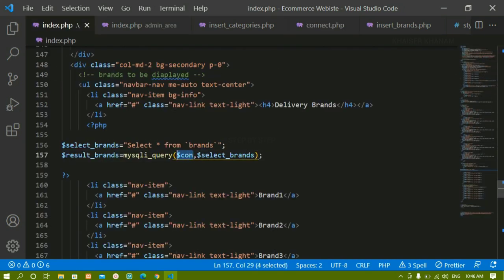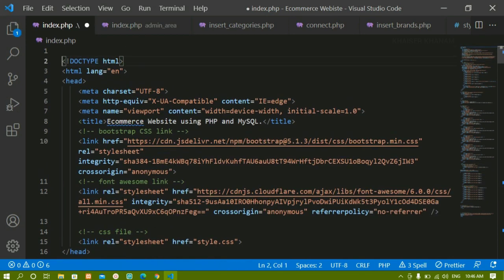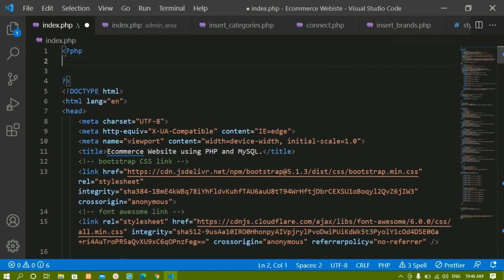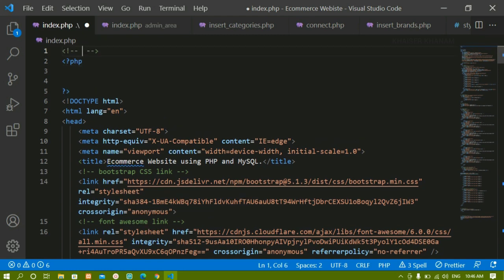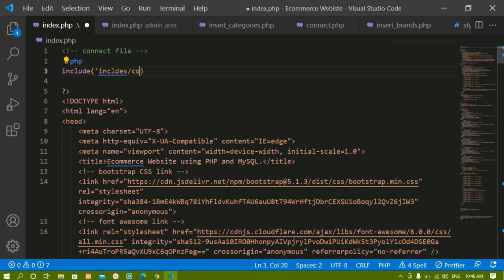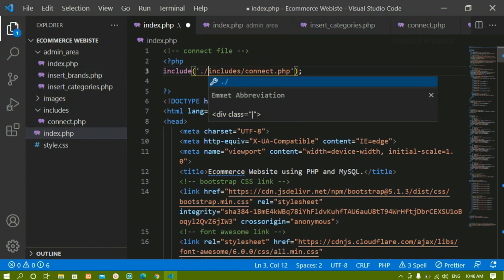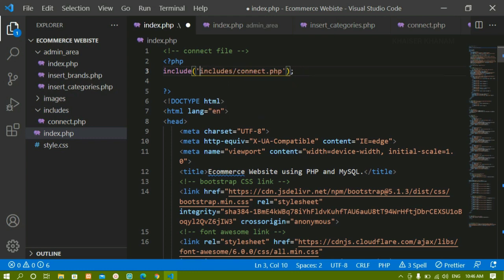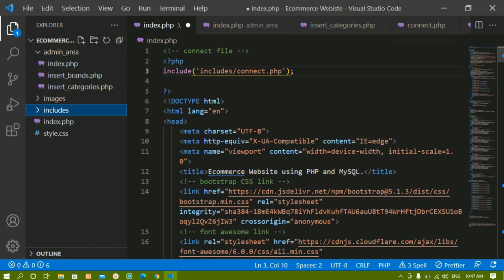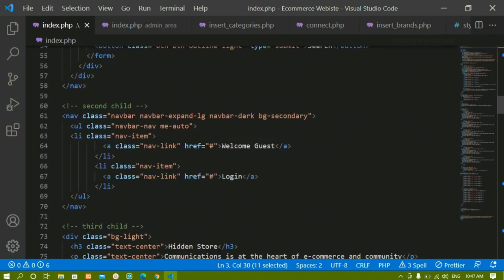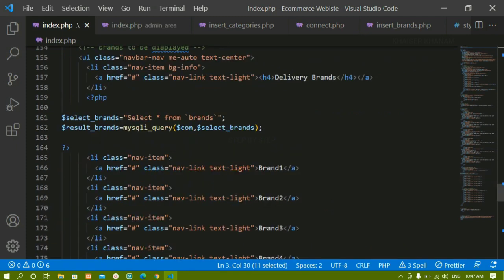On top of the file I'll add a PHP block with a comment 'connect file' and write: include 'includes/connect.php'. I don't need dot-slash or double-dot-slash because index.php and the includes folder are at the same root level, so I can directly write the folder name and file name. Once we include this file, we'll be able to use the connection variable.